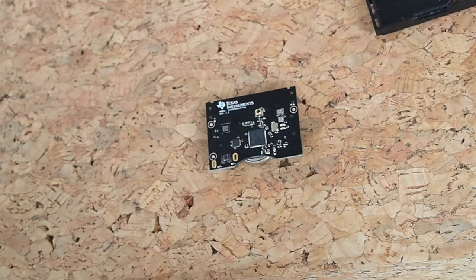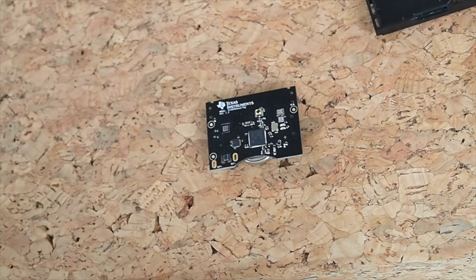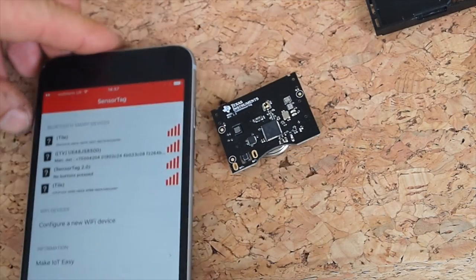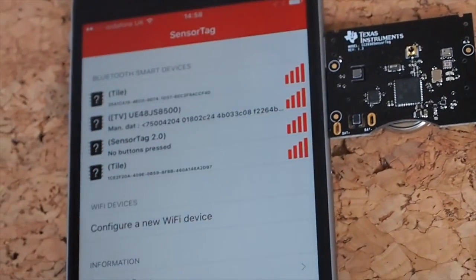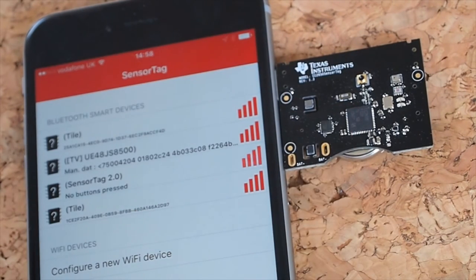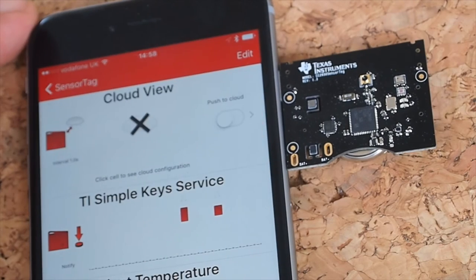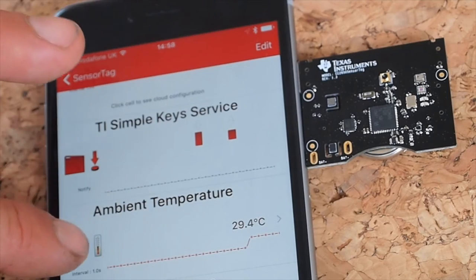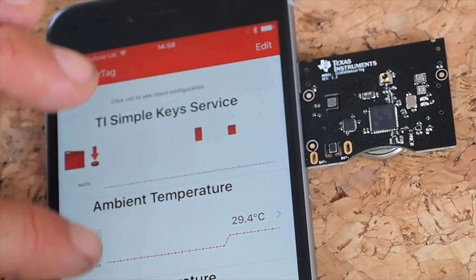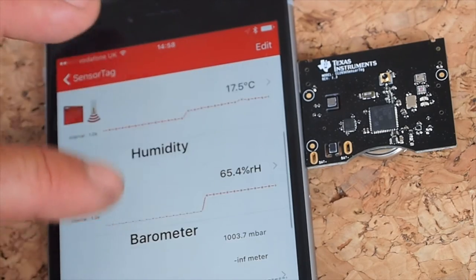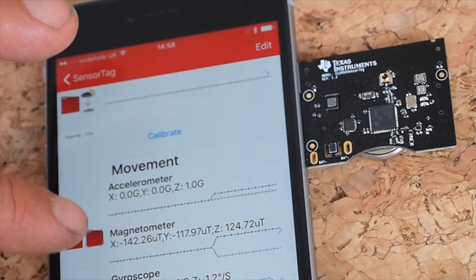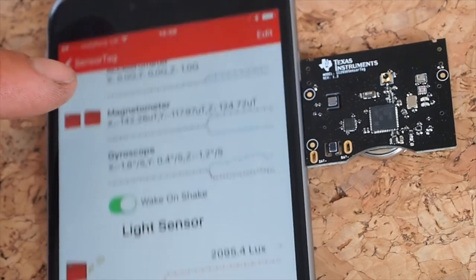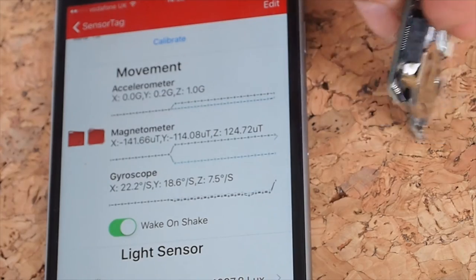There's a free app on the app store for connecting to sensor tags. So I've just booted up the app here. Let me just zoom in on my phone and we'll connect to our sensor tag here. So you can see that we're starting to receive information. So I'm getting temperature readings, infrared temperature from the tag, humidity, barometer and then movement. And you can see we're not moving at the moment.